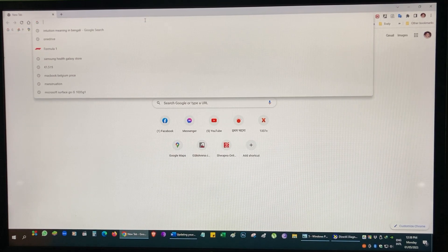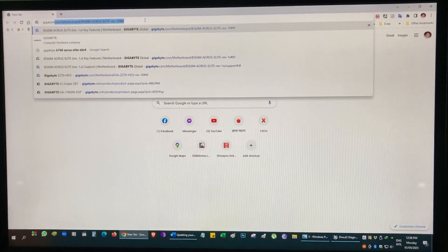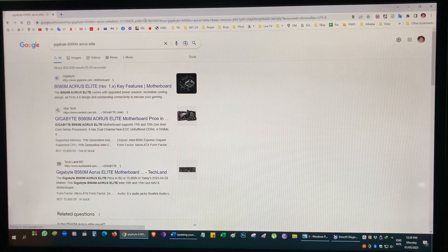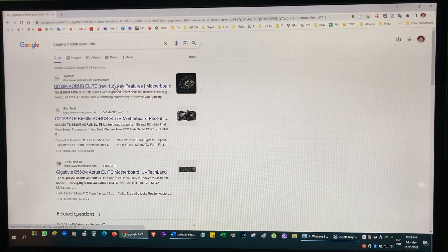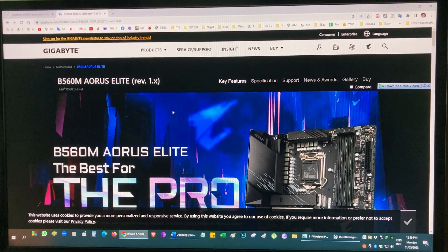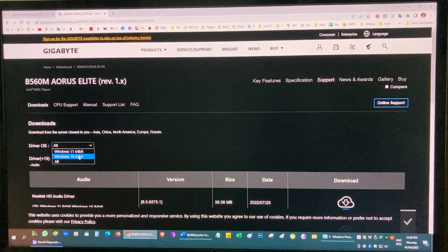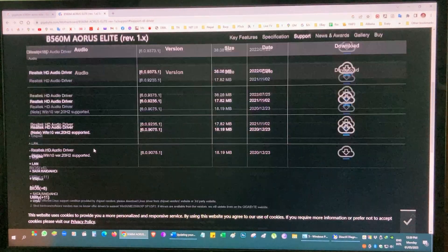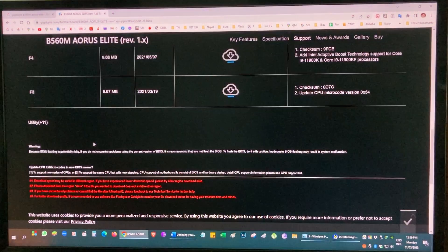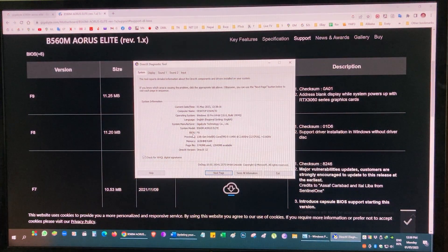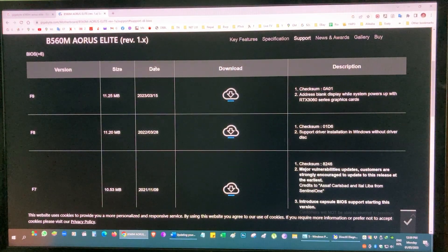Go to Google, type your motherboard model number — Gigabyte B560M Aorus Elite. Usually the first link in the search results is from your motherboard manufacturer. Go to Support, choose your operating system — mine is Windows 10 64-bit — then expand the BIOS section. F9 is the latest BIOS version and my system currently has F8.